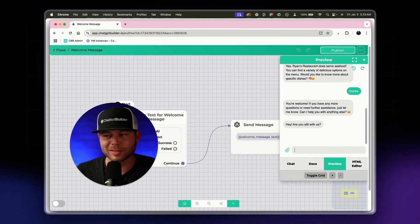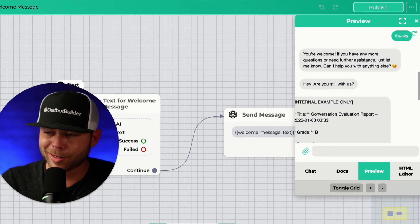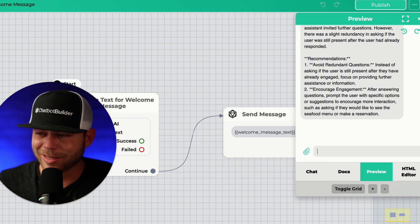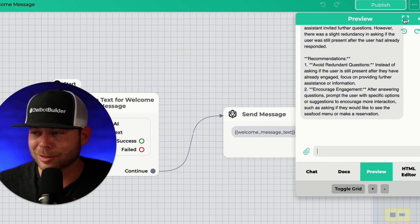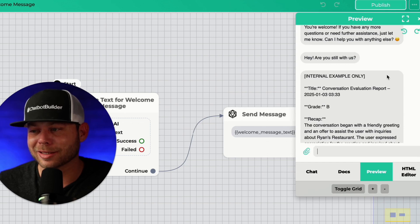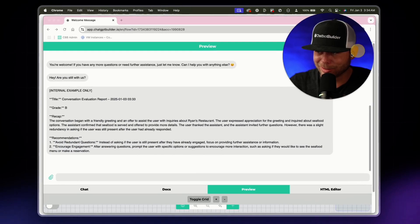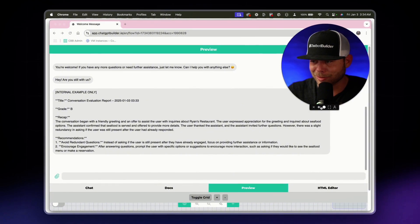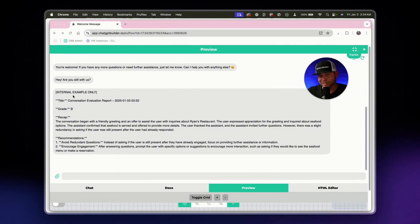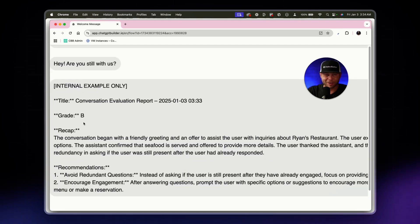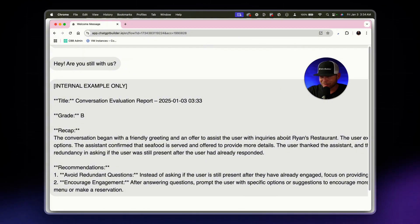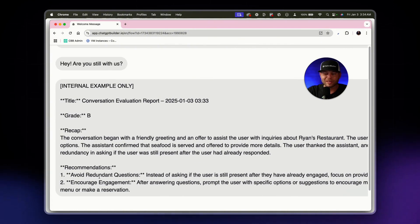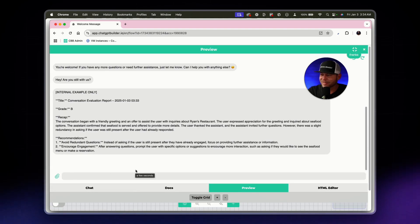Another five or six seconds will go by. And then this should trigger the AI summary to be sent to the admin. In this case, we see it because we just want to see what it says. And so check this out. This is fantastic. We can see the conversation evaluation report. This is just too amazing. We can see the internal example, only title we gave that static text. We see the title, we see the title, the actual time they gave our conversation a B. The conversation began with a friendly greeting offer to assist about Ryan's restaurant. And then here is the recommendation, avoid redundant questions, encourage engagement.